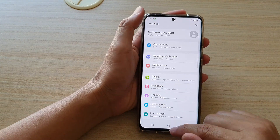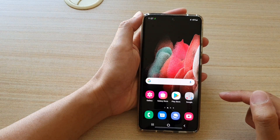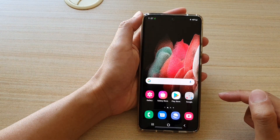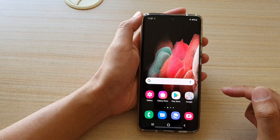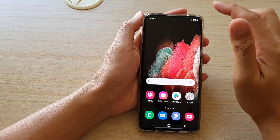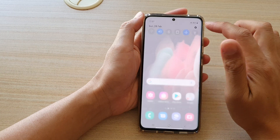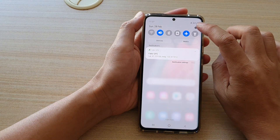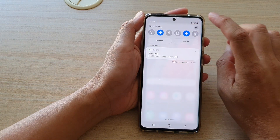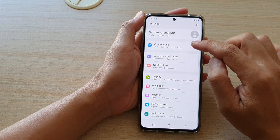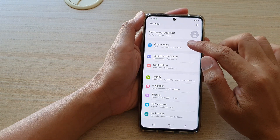First, let's go back to your home screen by tapping on the home key at the bottom of the screen. Then we're going to swipe down at the top and tap on the settings icon. Then tap on connections.